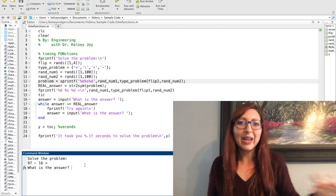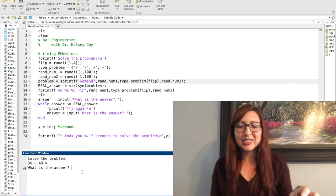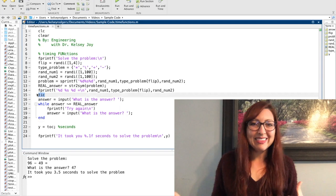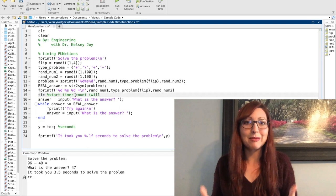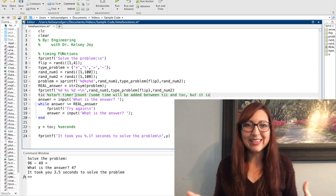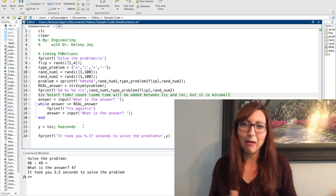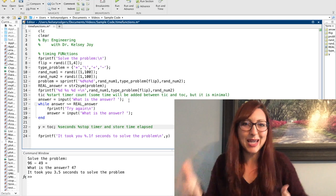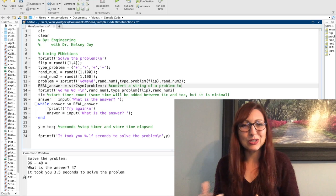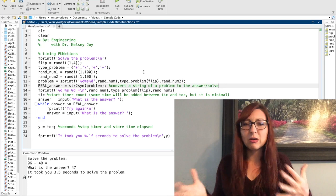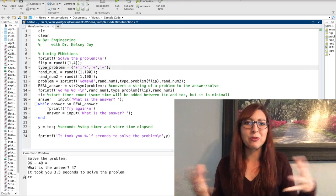Now that I have the real answer and the user input, I can compare them. As long as the user's input does not equal the real answer, I keep prompting them to try again. In reality this would be pretty frustrating — if you keep getting a wrong answer with no hints, eventually you'll just stop interacting. But for the purpose of creating a randomized timed quiz, this is fine. It's always good to think about your user: who is your target audience and how do you want them to interact with your program.